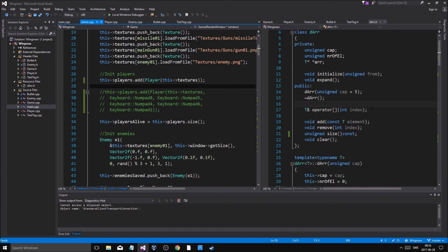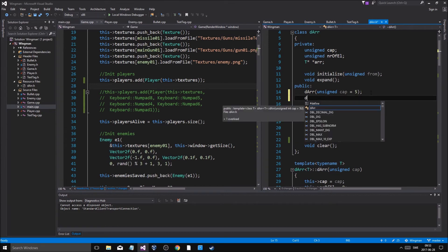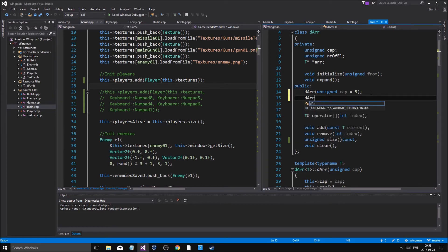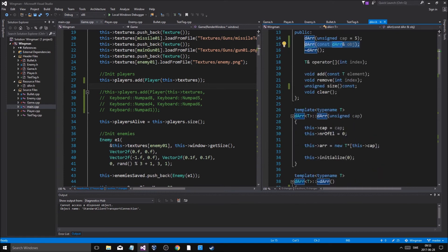We need to make an overloaded copy constructor for the DArray. The copy constructor takes a const DArray reference called object. This is called deep copying - if you haven't checked that out yet you should look it up. I actually made videos on that.